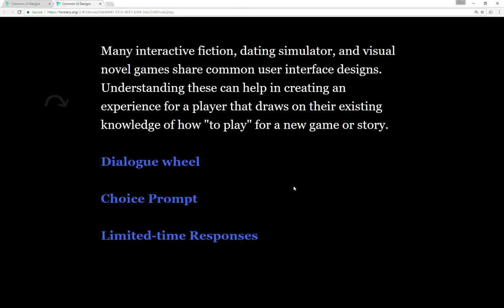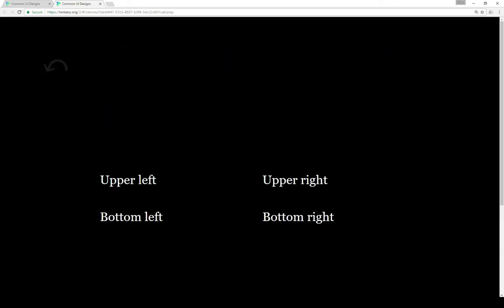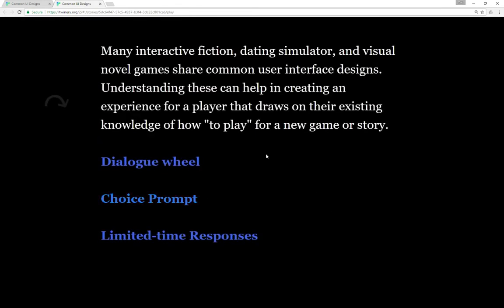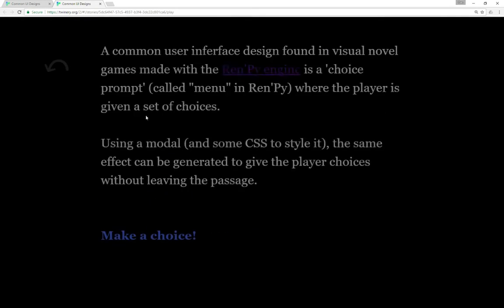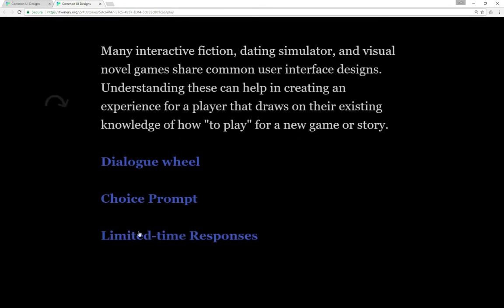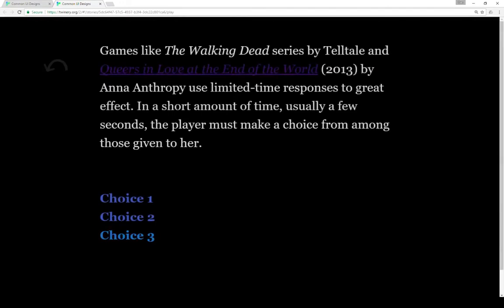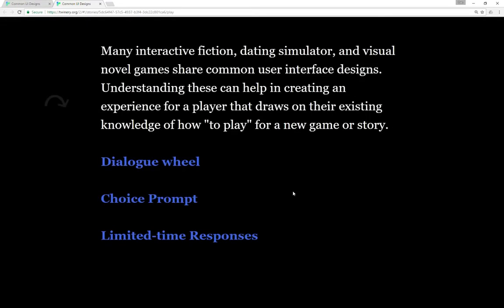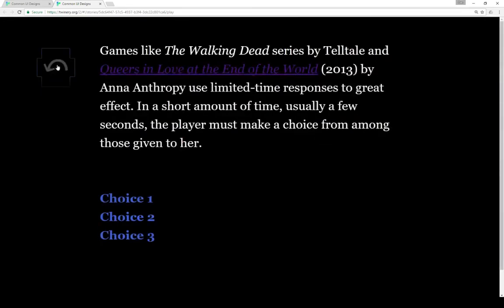The fourth user interface design I'm presenting here is actually one that's native to Twine itself - links as well as using the sidebar to forward and back. As you saw here I started on start, went to dialogue wheel, went back, went to choice prompt, went back, and made turns within Twine by going through passages.